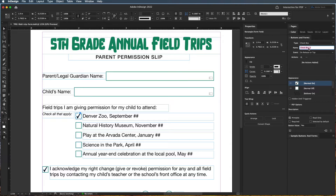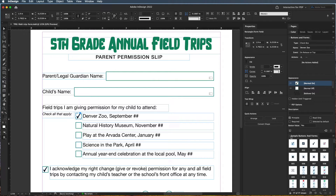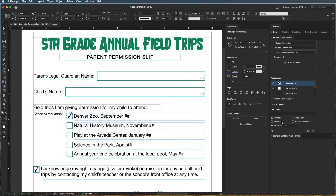I'm going to name this one "Denver Zoo." We don't want to make it required, because that would require them to go to the Denver Zoo. The button value is yes, but each time they click these, it's going to say yes. If you export this data — say I want a spreadsheet telling me which field trips each kid can go on — I need to make sure the answers aren't all a generic yes. So I'm going to say "yes, Denver Zoo" for the button value.